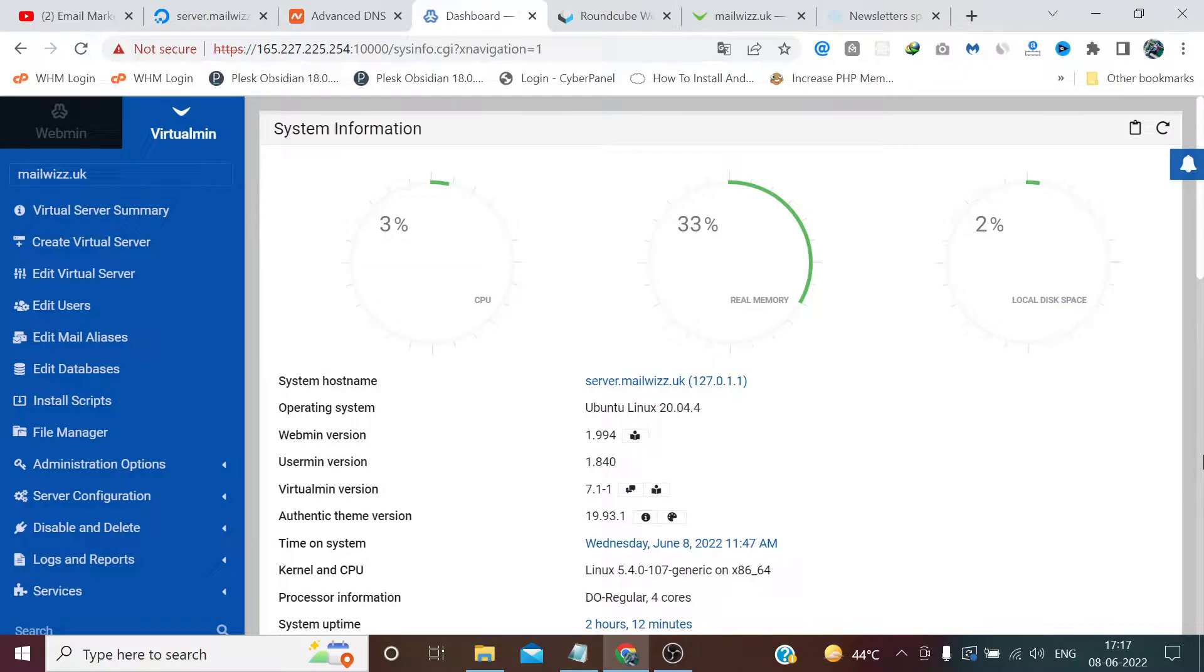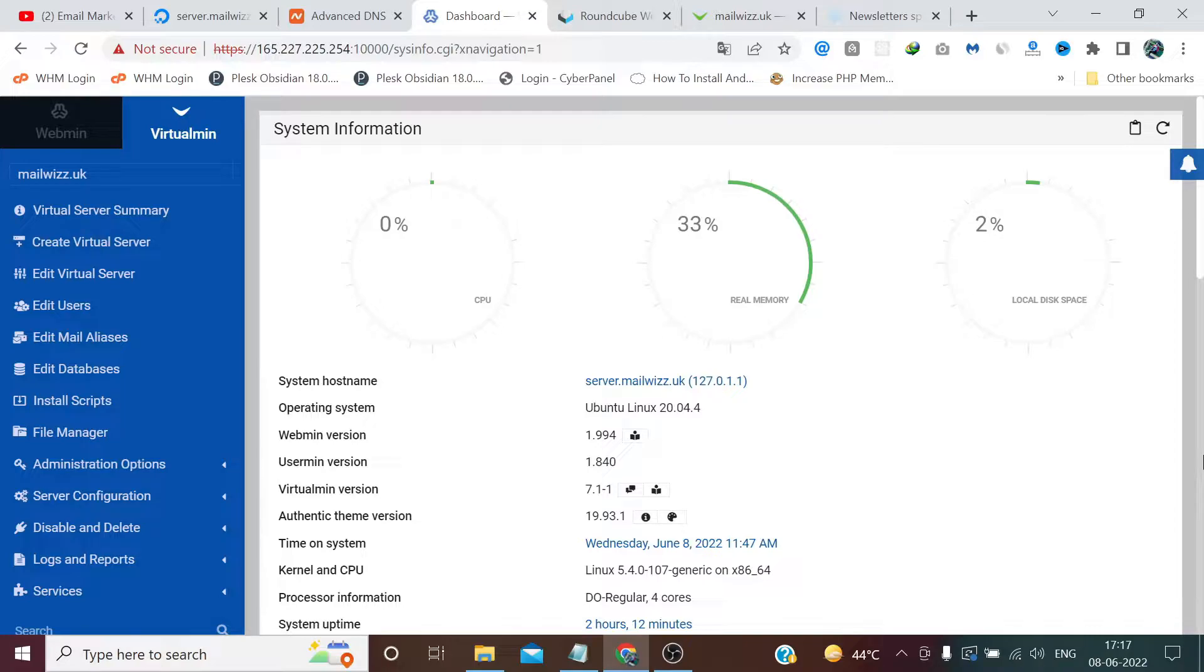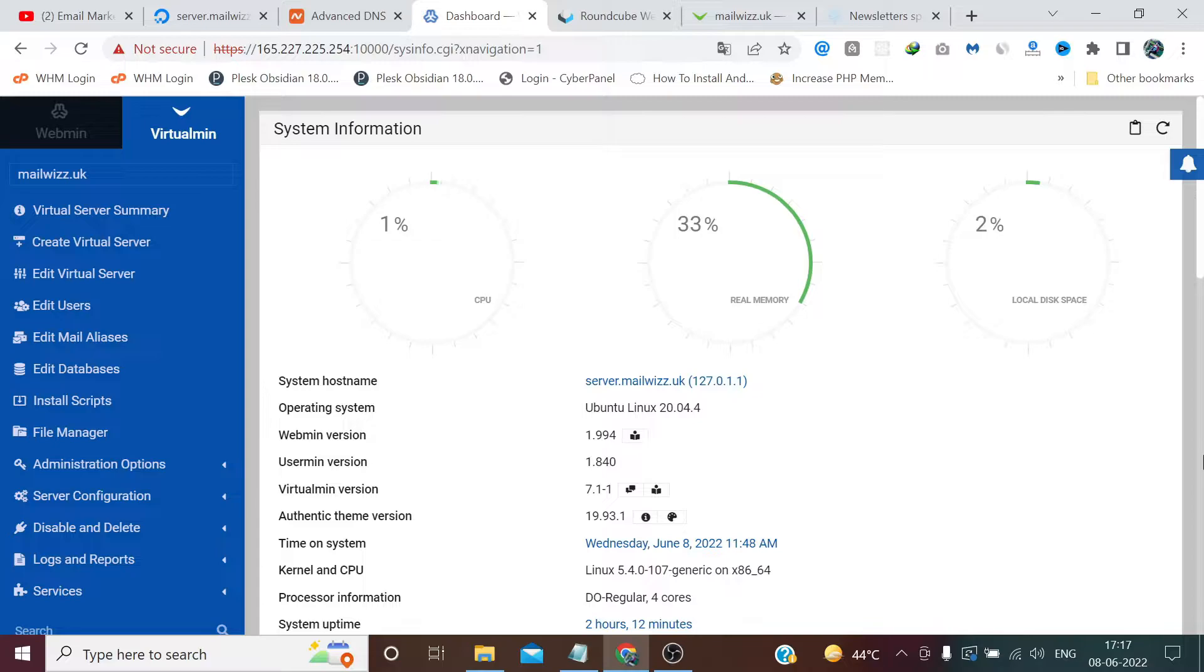Hi guys, welcome back to your channel Technical Files. In the previous videos of this SMTP server, we have successfully installed and configured our VirtualMin, connected our domain, created email users, installed SSL on it, and checked the email score. We got the disastrous score of 0 out of 10.